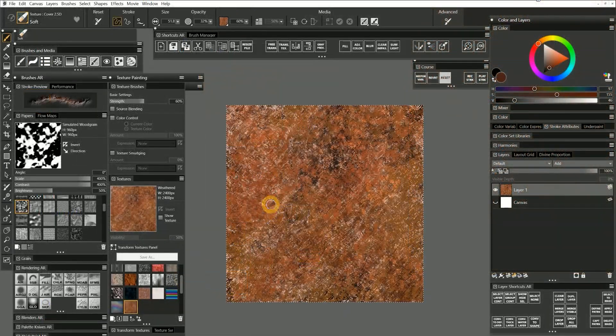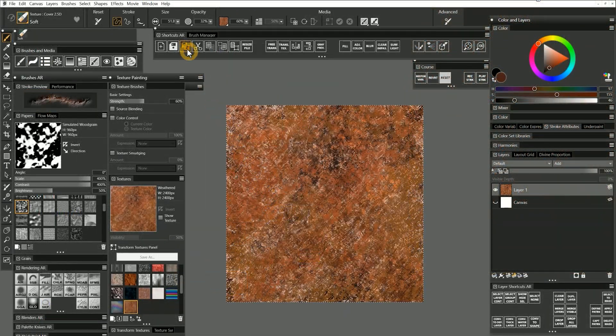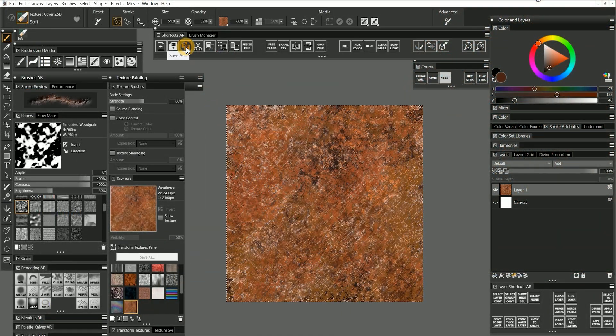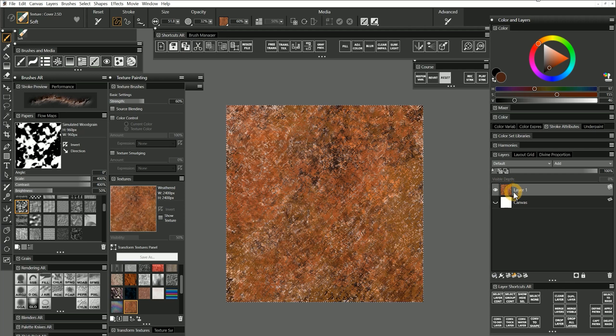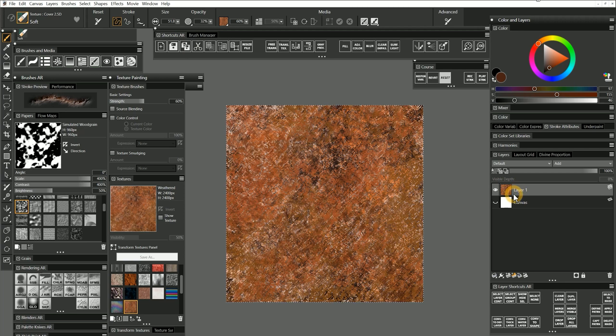You can save your original by going to File Save As. And if it has proprietary layers, you'll want to save it as a Painter RIFF. Otherwise, save it as a PSD, PNG, or TIFF.